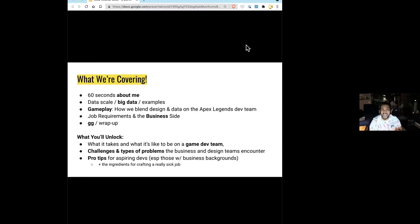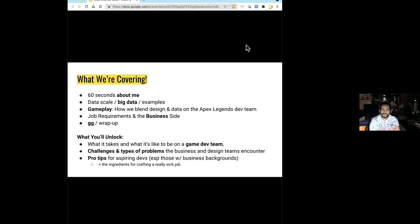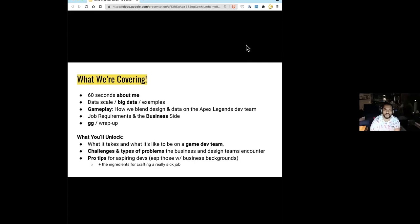We need to monitor whether the new content is balanced and whether reality matches our design intent. There is a time delay between releasing something and getting data that is truly representative. The initial reaction — 'it's broken,' 'it's overpowered,' 'it's underpowered,' 'this will never be viable' — those are expected reactions when you put something new into a popular competitive battle royale like Apex Legends.